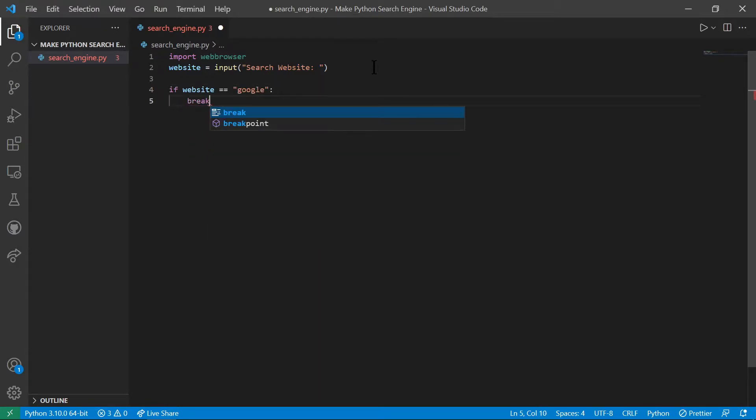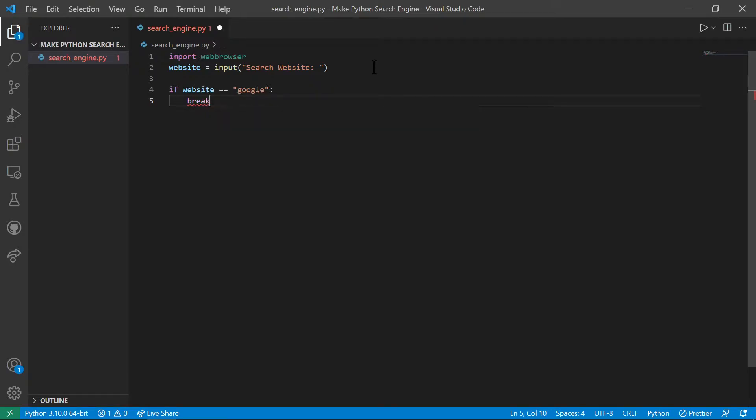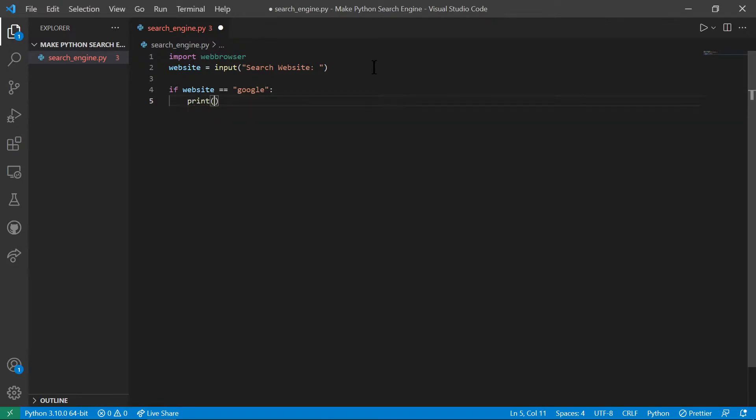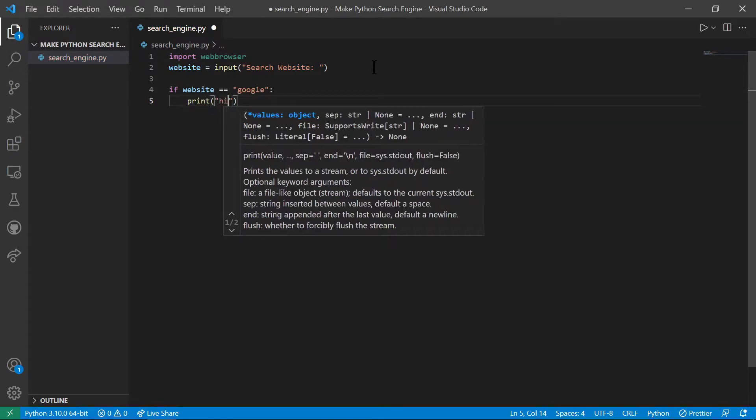And then break out of it after, actually we don't need that. Okay. So we do this. Let's say just do print py.